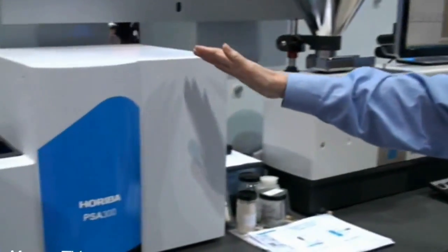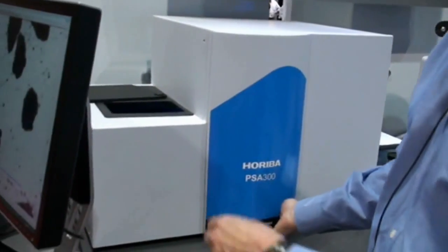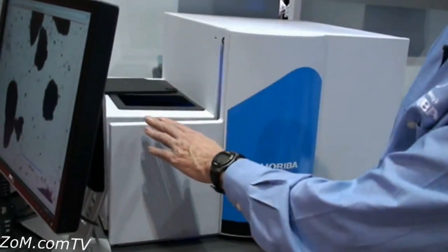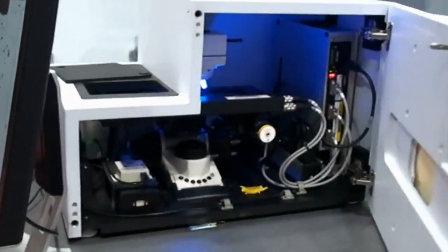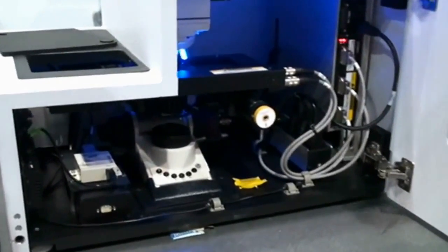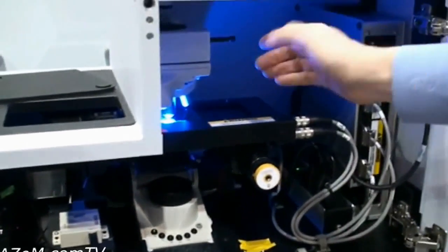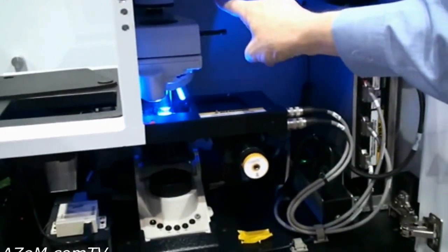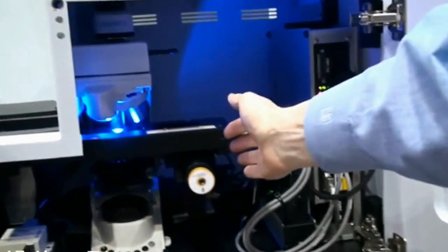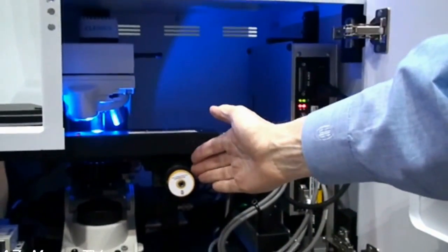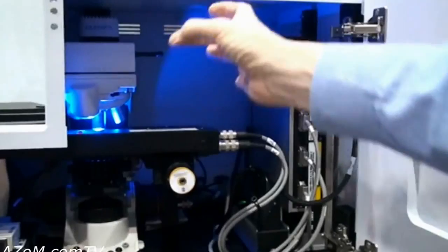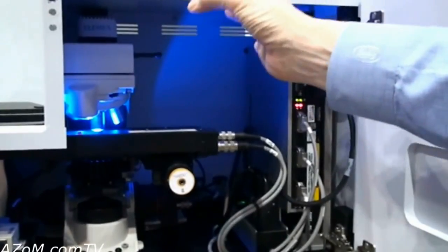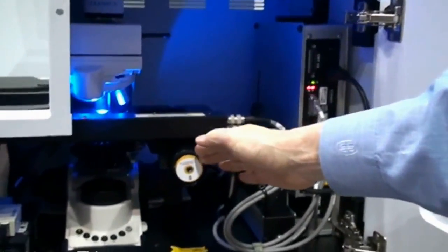I'll start here with the static image analyzer, the PSA300. As we look inside the PSA300 you're going to see the major components include a microscope, inside in the back a digital camera, and this is an automated stage where we can move the slide and image the particles sitting on a slide.